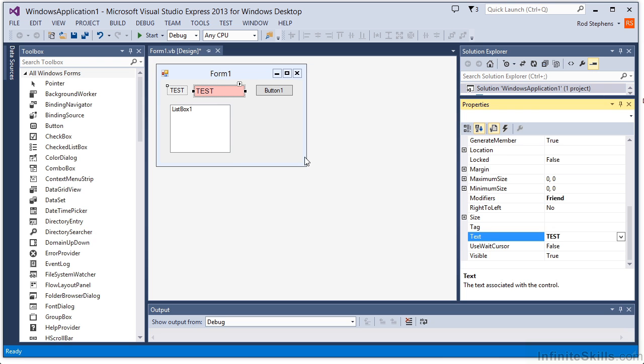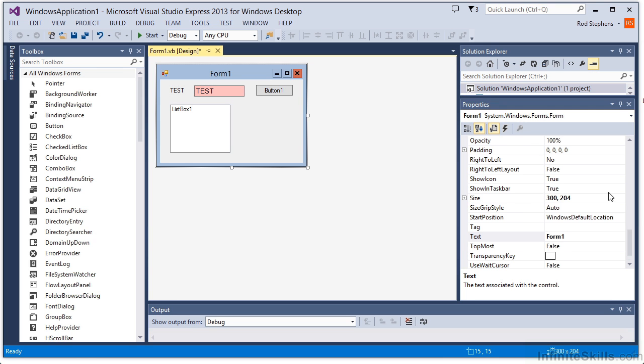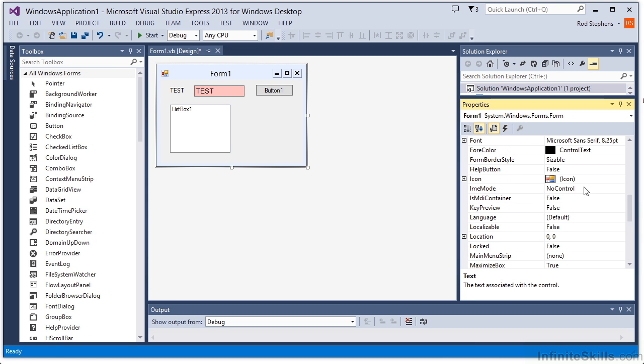For example, if I select the form and set its foreground color property, you'll notice that the label and button inherit the new property. You'll also notice that the text box and list box did not inherit the new property. Some controls have their own ideas about what their properties should be.